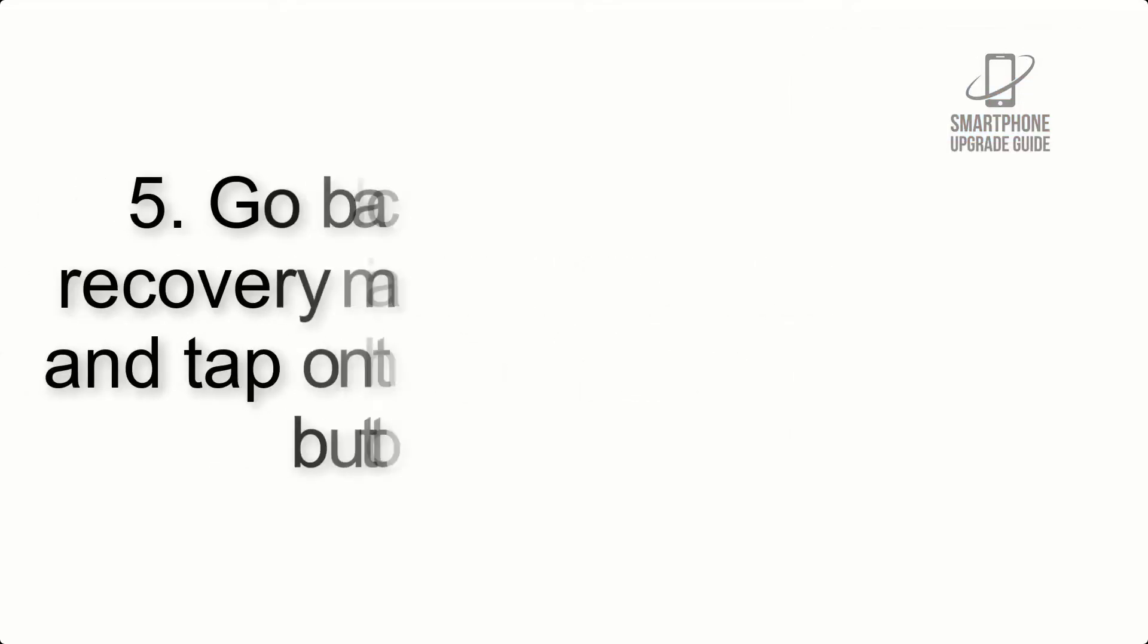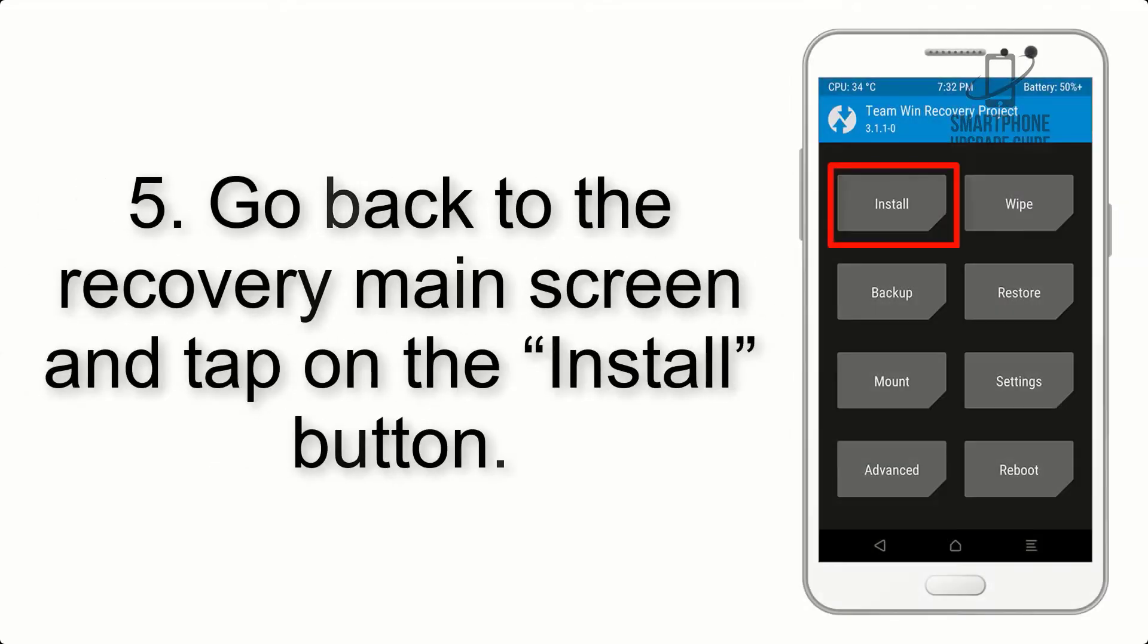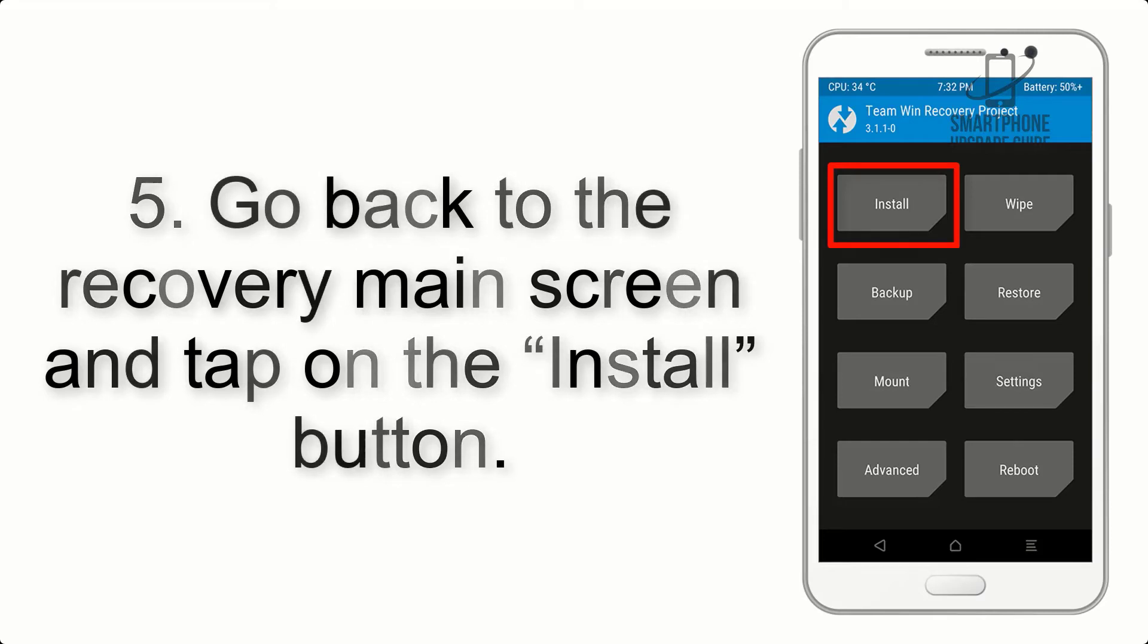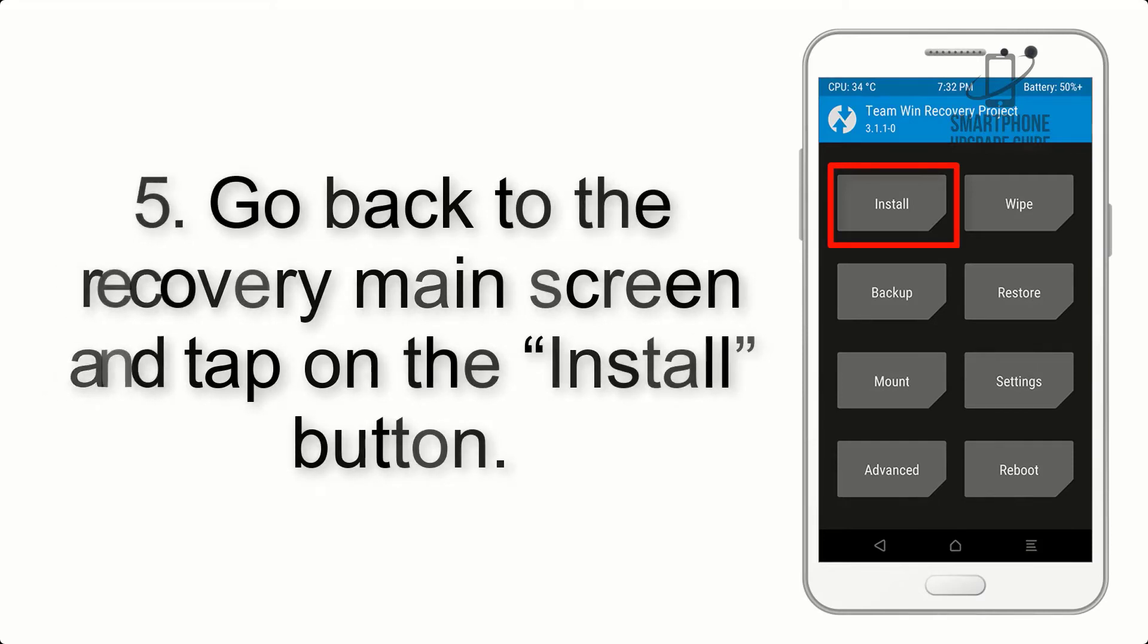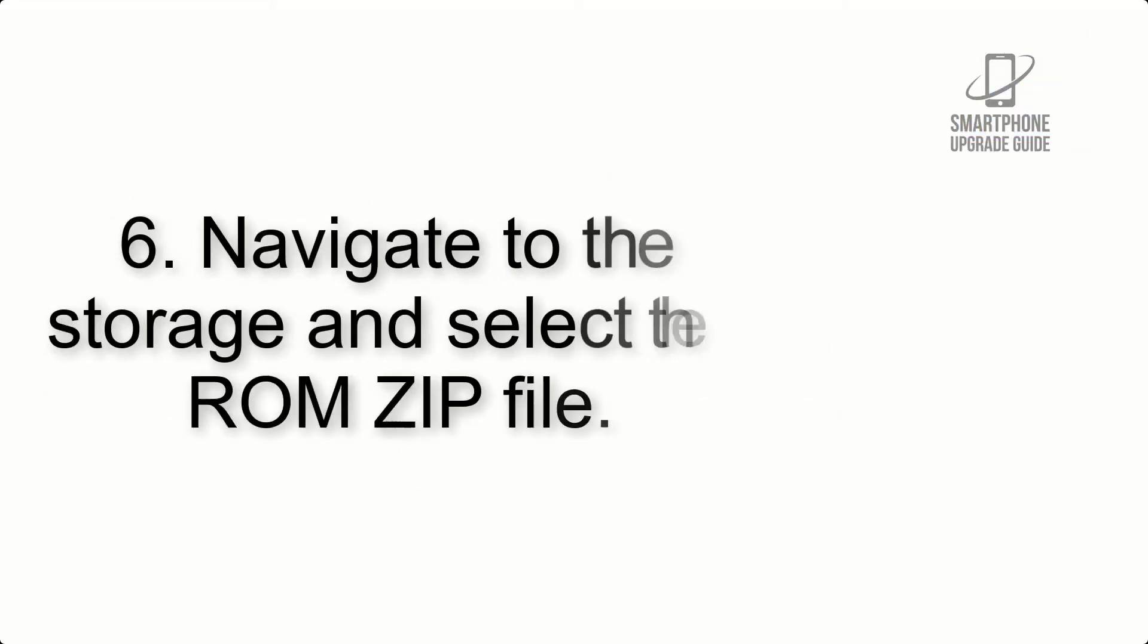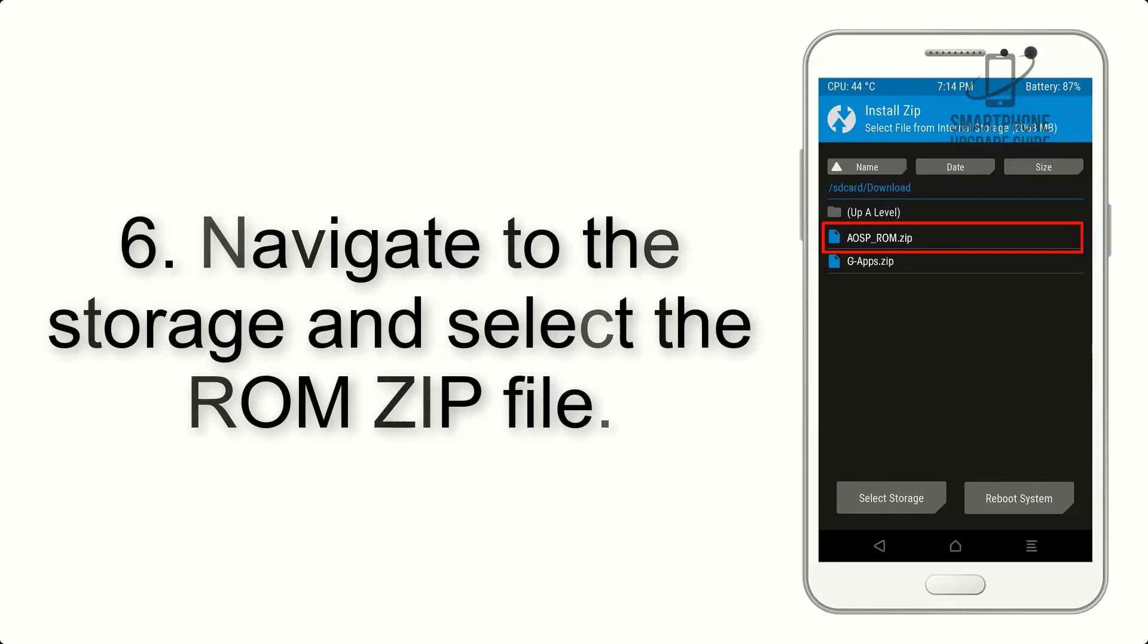Step 5: Go back to the recovery main screen and tap on the install button.